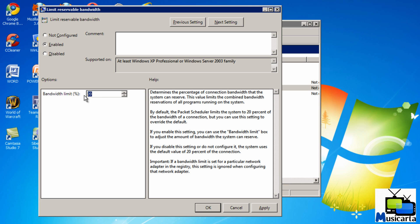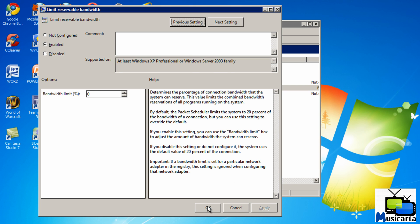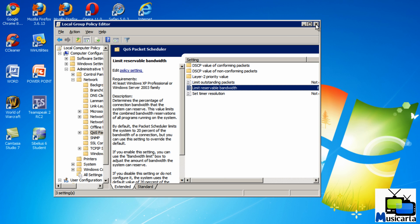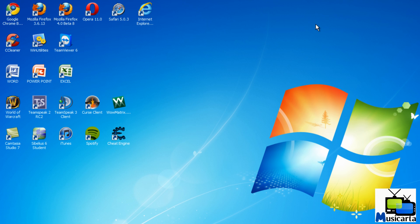But for the average home user, it's well worth pulling this to 0 instead of 20, so that your bandwidth is not limited at all and you're running at full speed. So once you've done that, press the Apply button, and then OK, and you can just close that window.